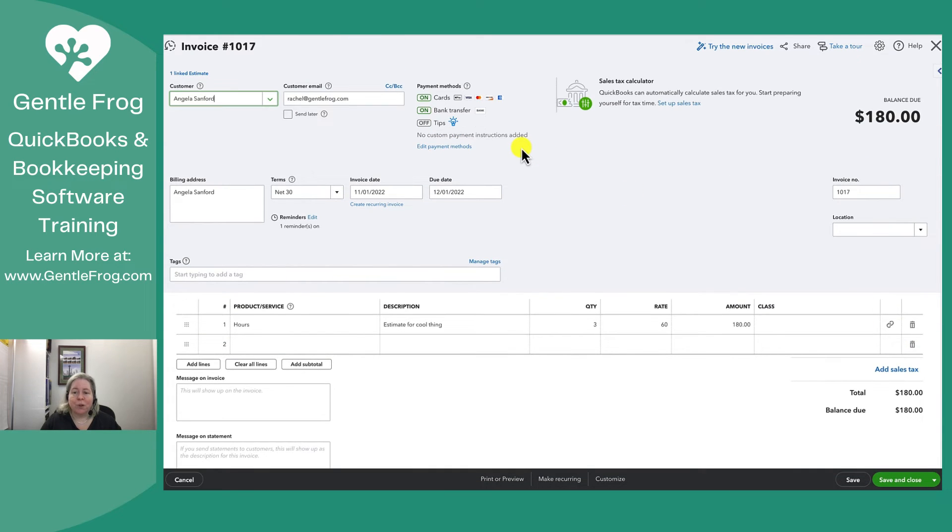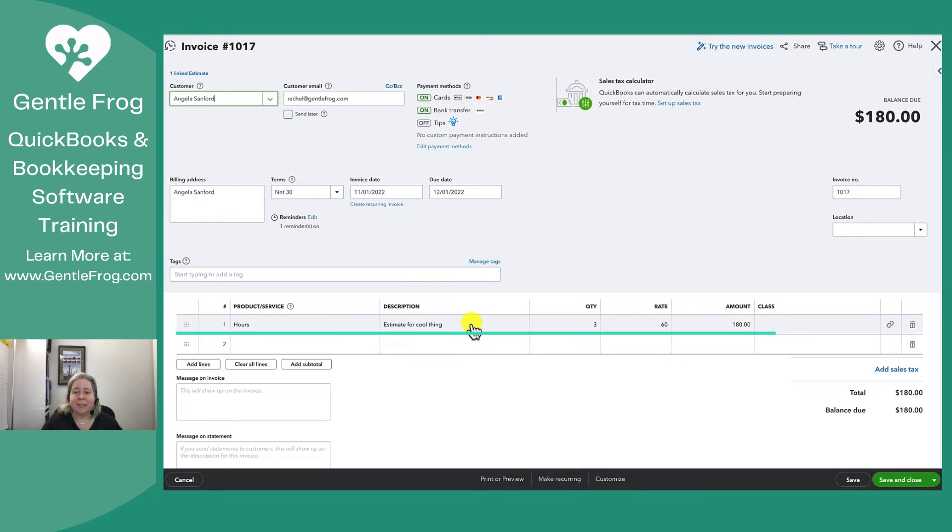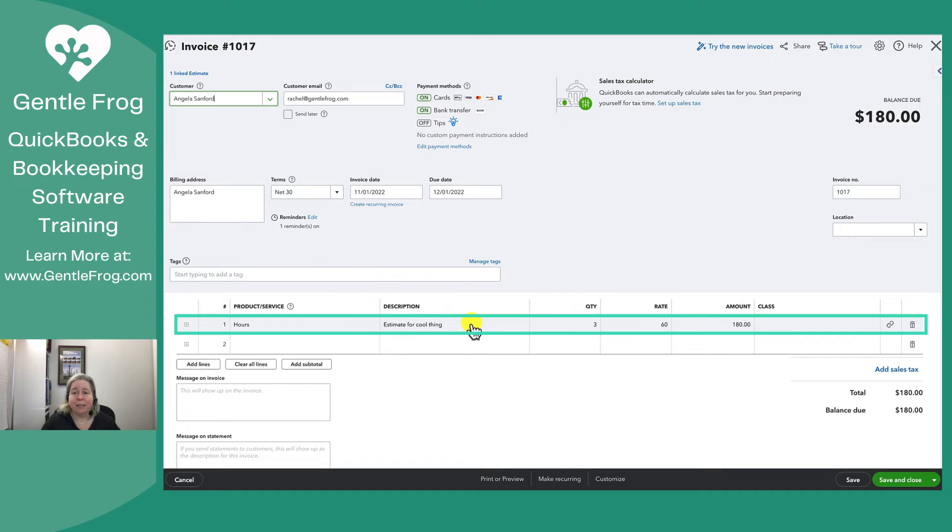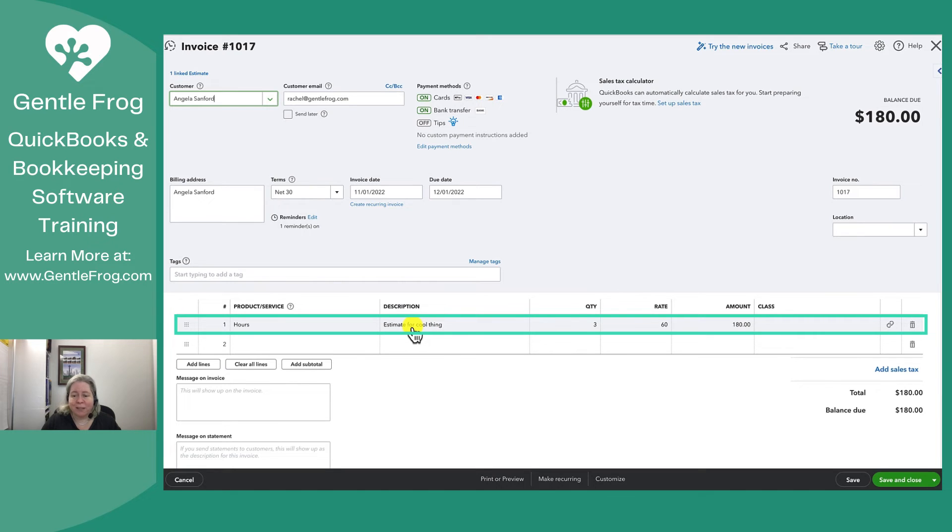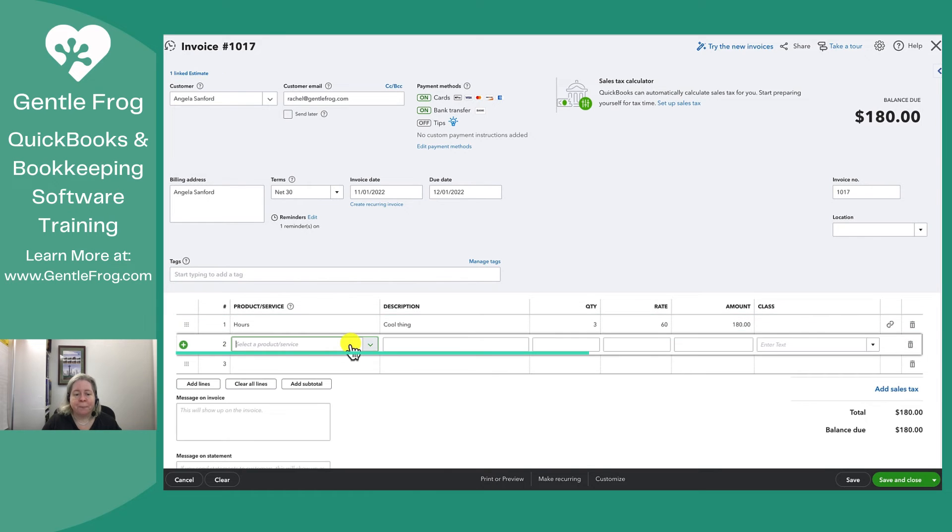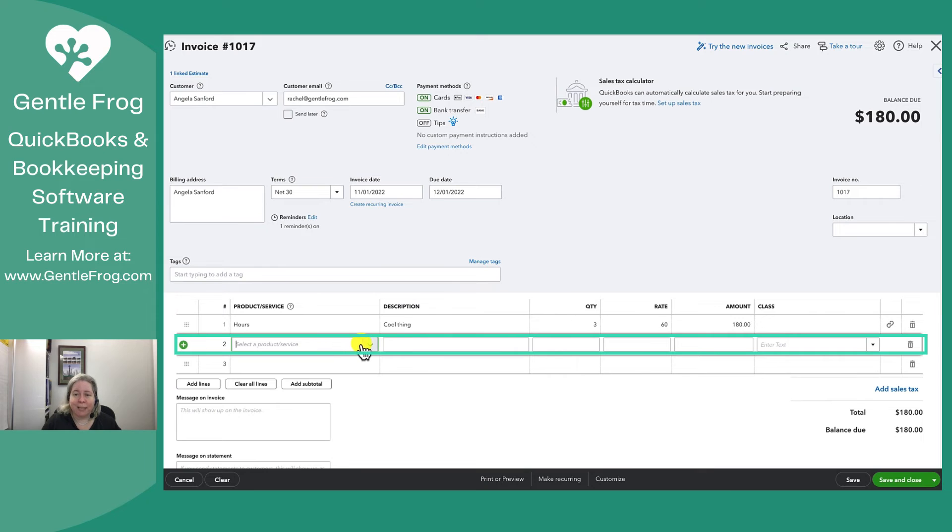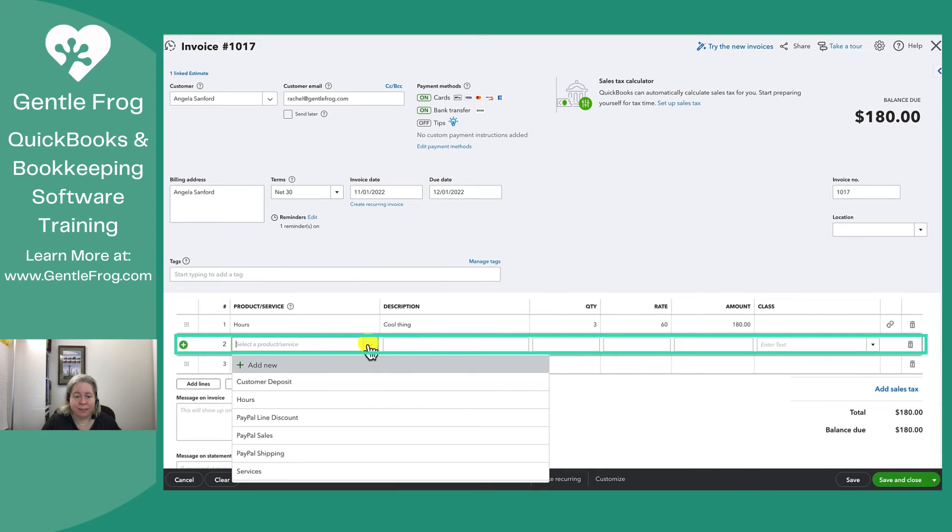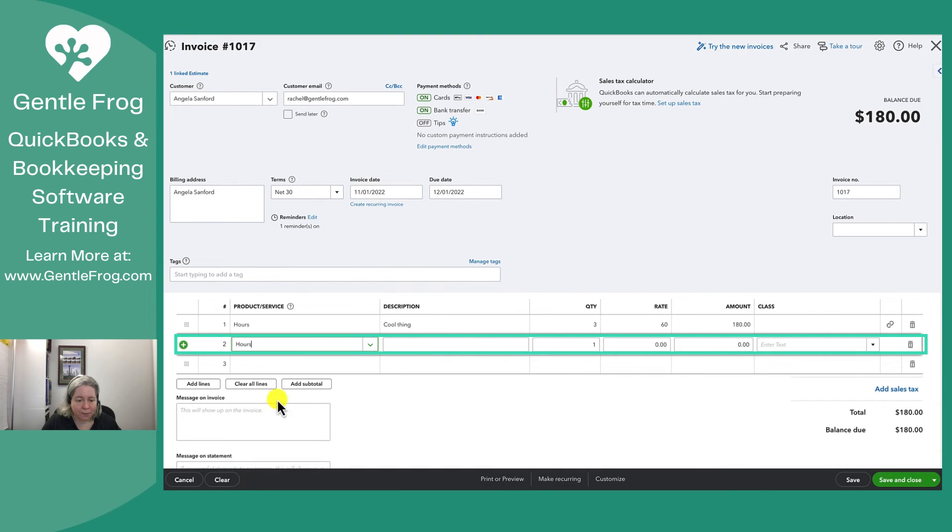It moves all the data from my estimate into an invoice. This is nice because if I had spent more time creating an estimate and carefully inputting data, I wouldn't want to retype it to make my invoice. So I've got hours estimate for cool thing. And then I might just take out the estimate for and just leave it as cool thing. If there was anything extra that we discussed that she wanted to add on to this, I would just add them down here.